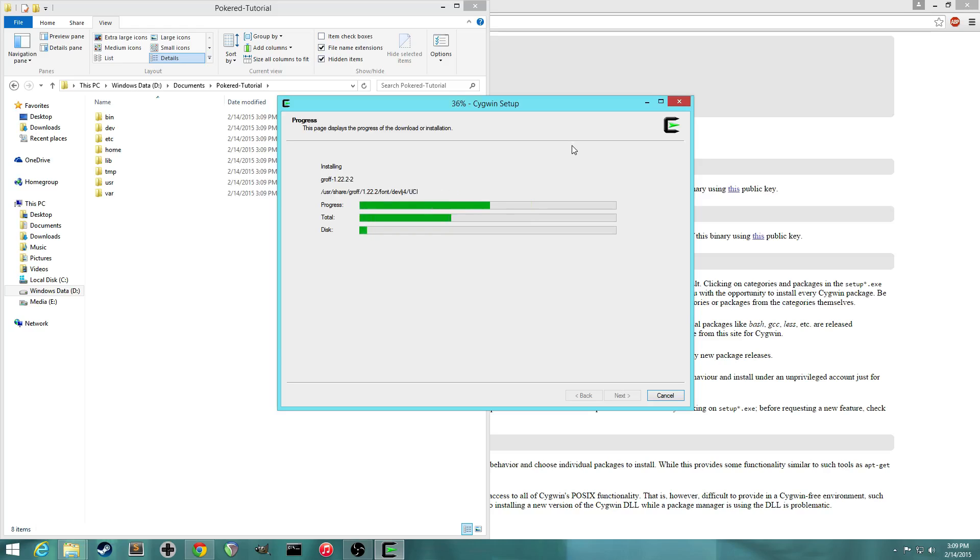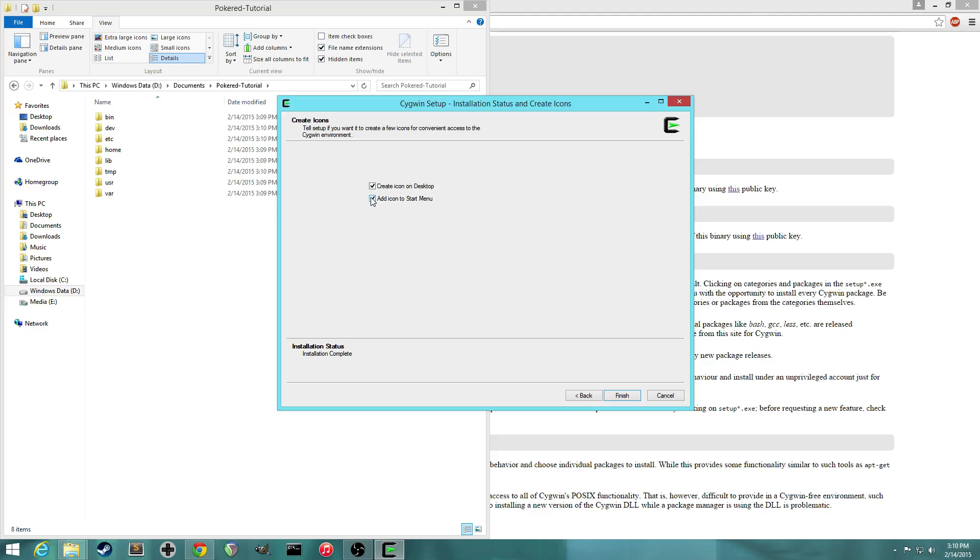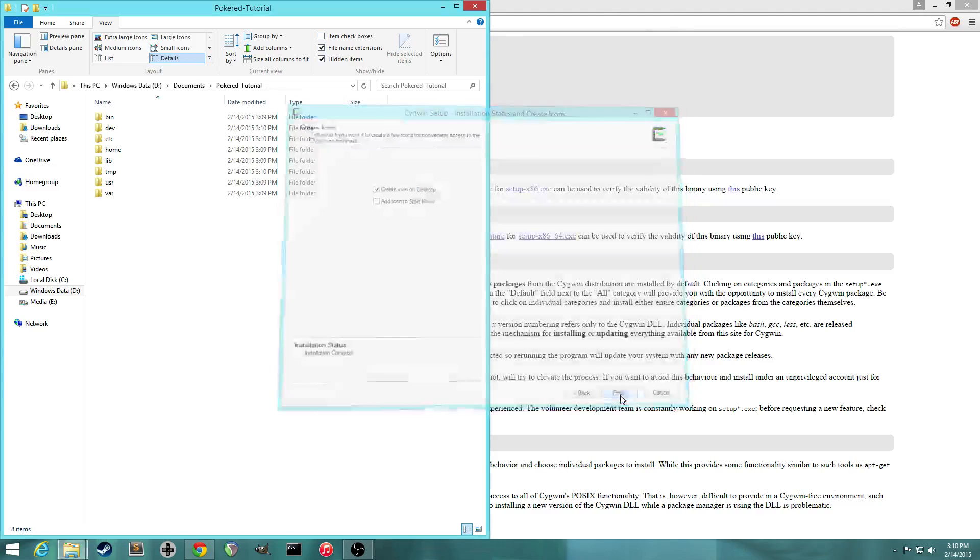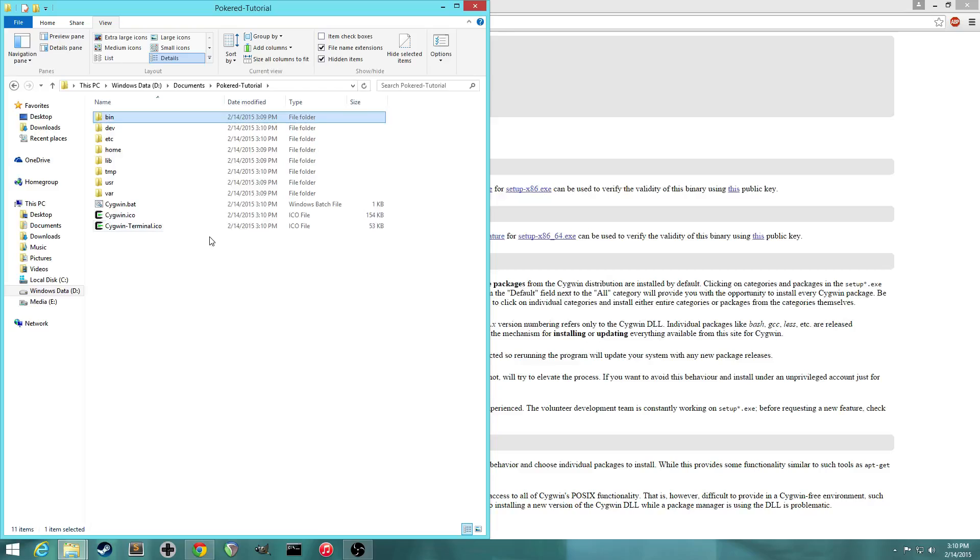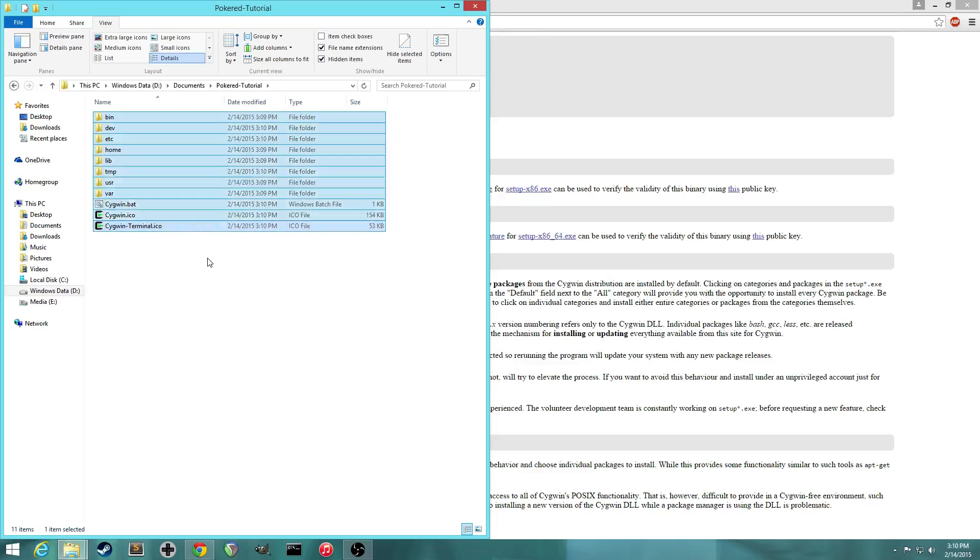All right, so the files have finished downloading. We're going to create an icon on the desktop. I'm not going to add an icon to the start menu. So this will just create something that you can double click on and it'll bring up the Cygwin program. All right, so now Cygwin is installed and you'll see in the folder we created for the project. All the Cygwin files have been put there.